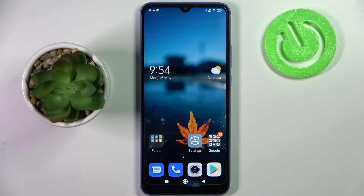Hi! In front of me is Xiaomi Redmi 10C and today I would like to show you how you can use AppLock on this smartphone.